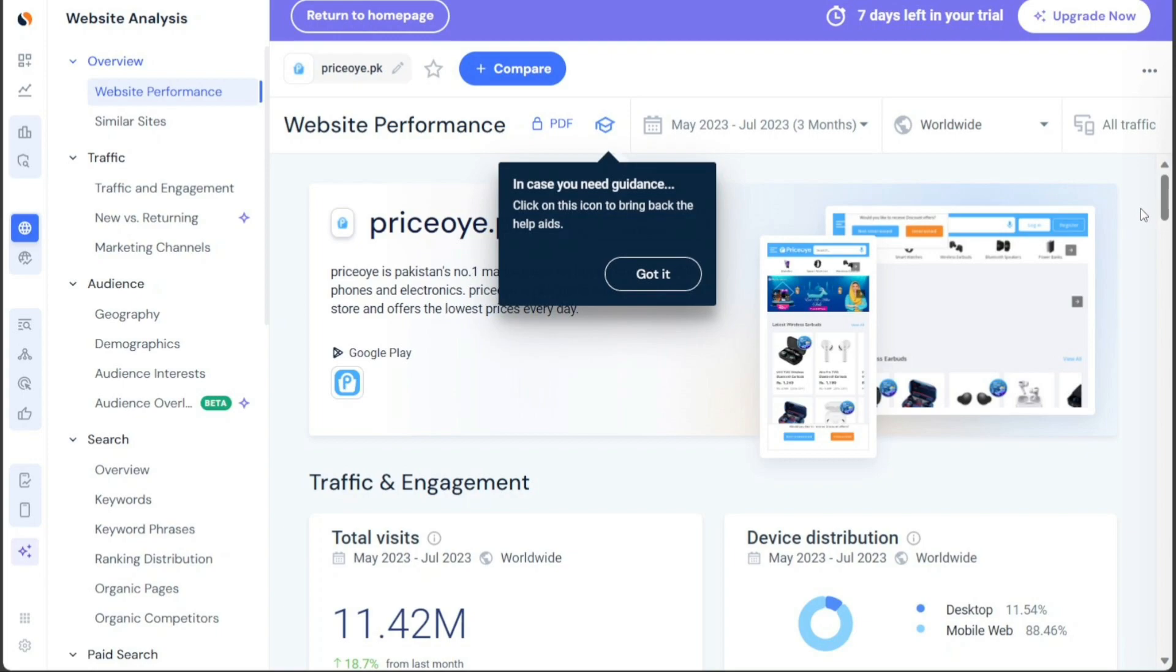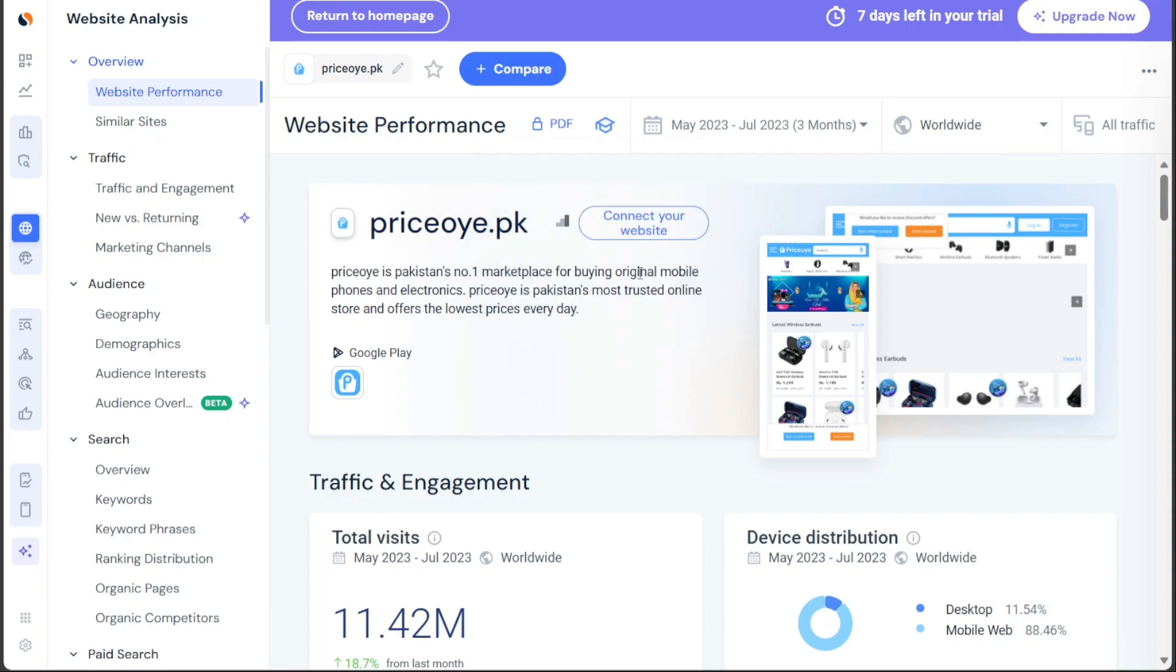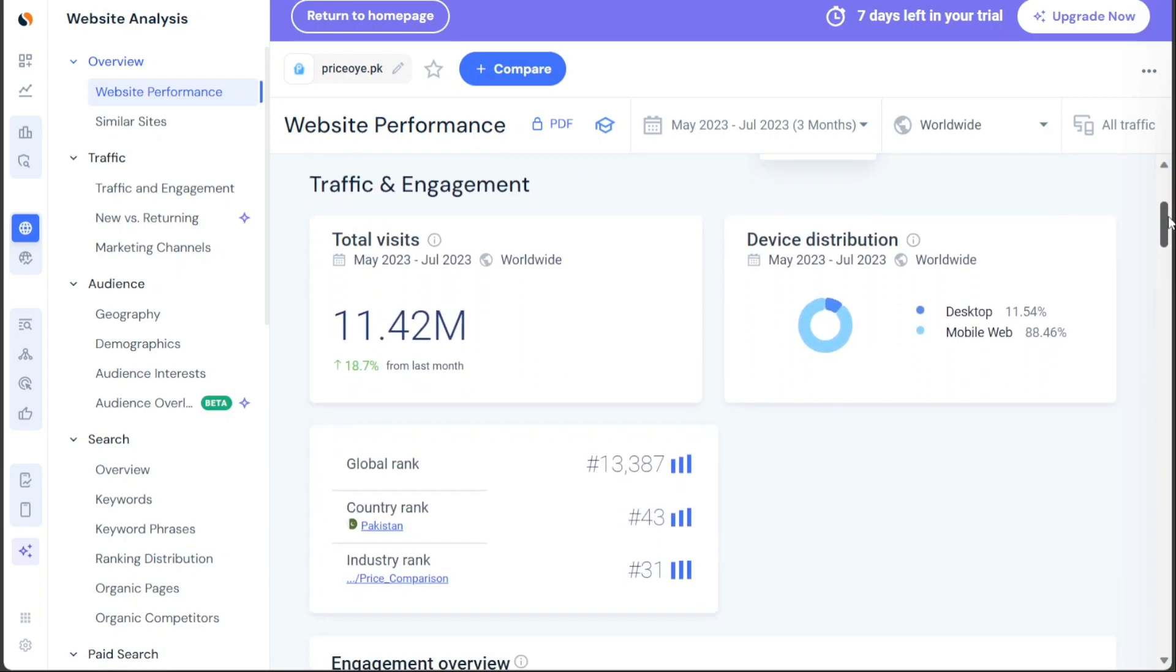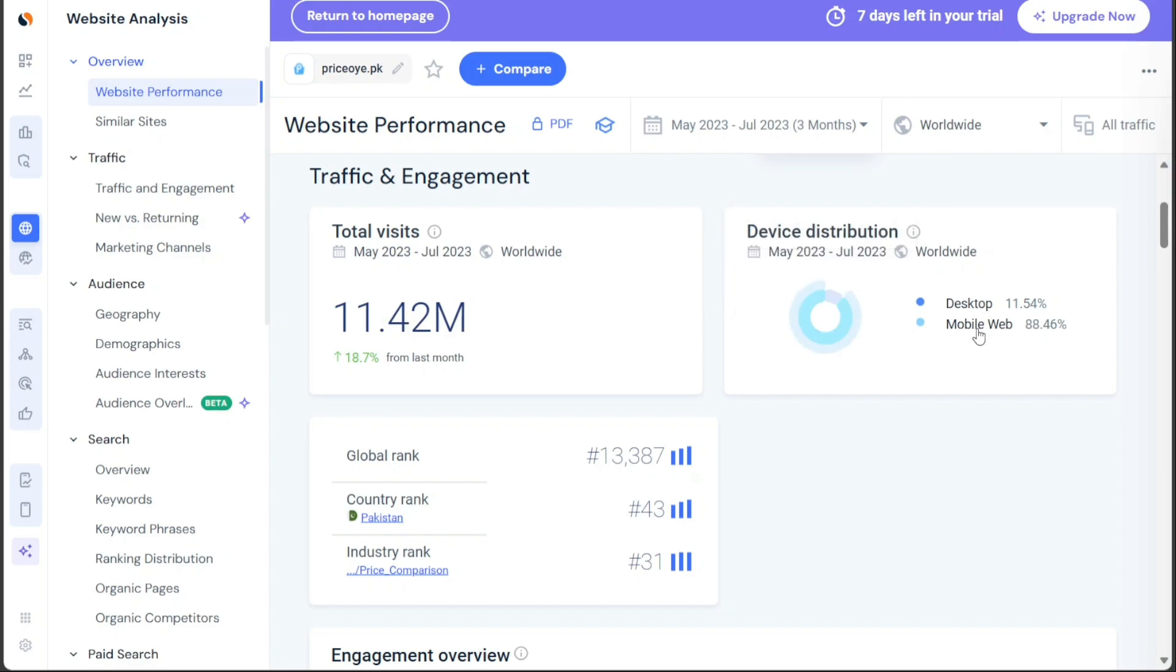Initially, you'll find a brief description of the website under its name, in this case, details about priceoye.pk. In the Traffic and Engagement section, you'll discover key metrics related to the website's traffic and visitor engagement. This includes data on the total visits the website received in the last month, distribution of visitors between desktop and mobile devices, as well as its global rank, country rank, and industry rank.